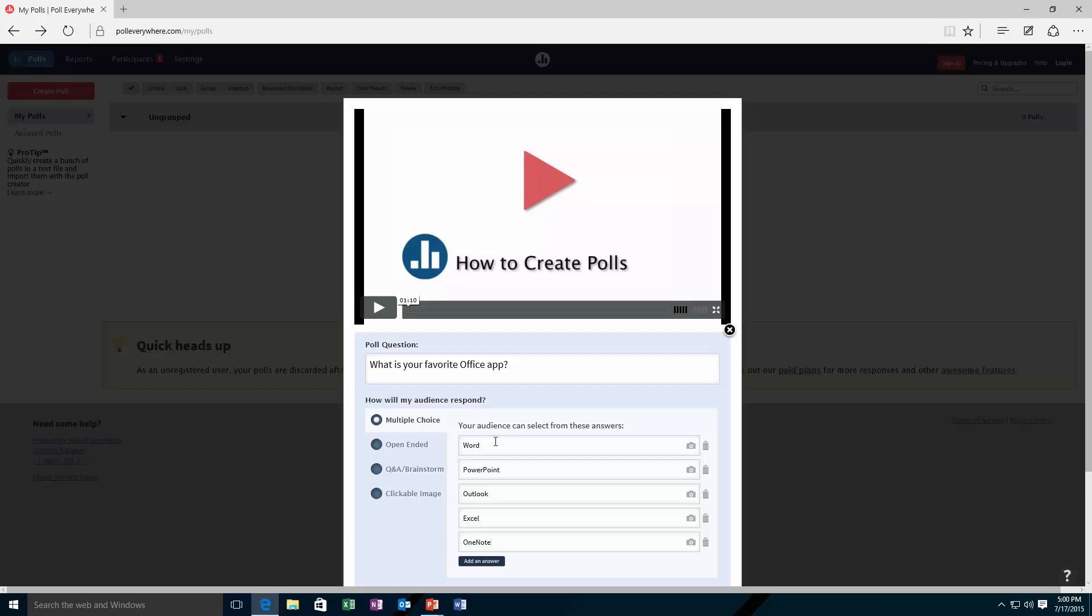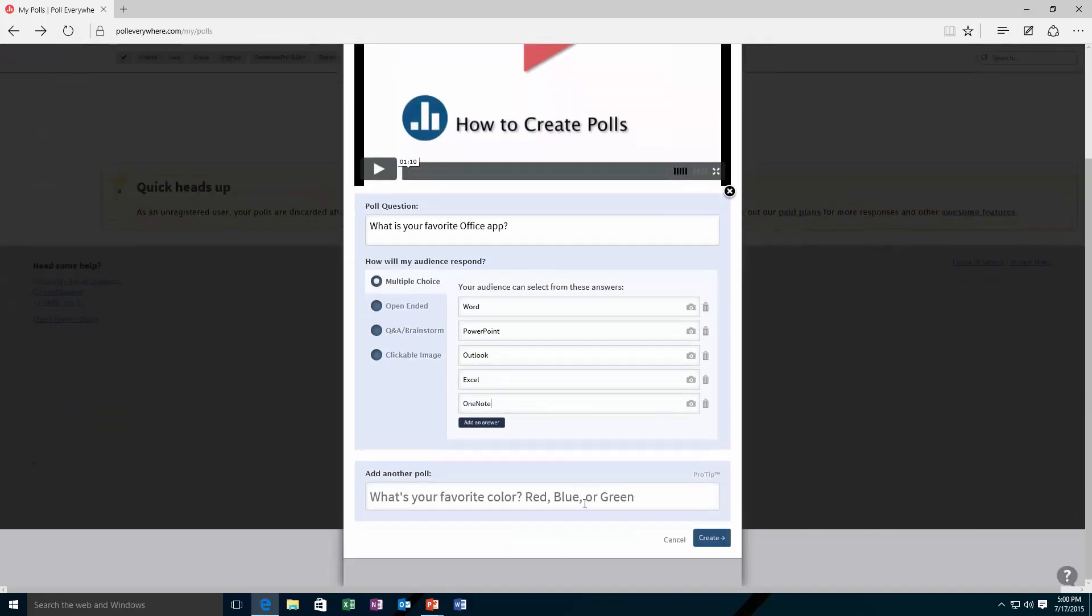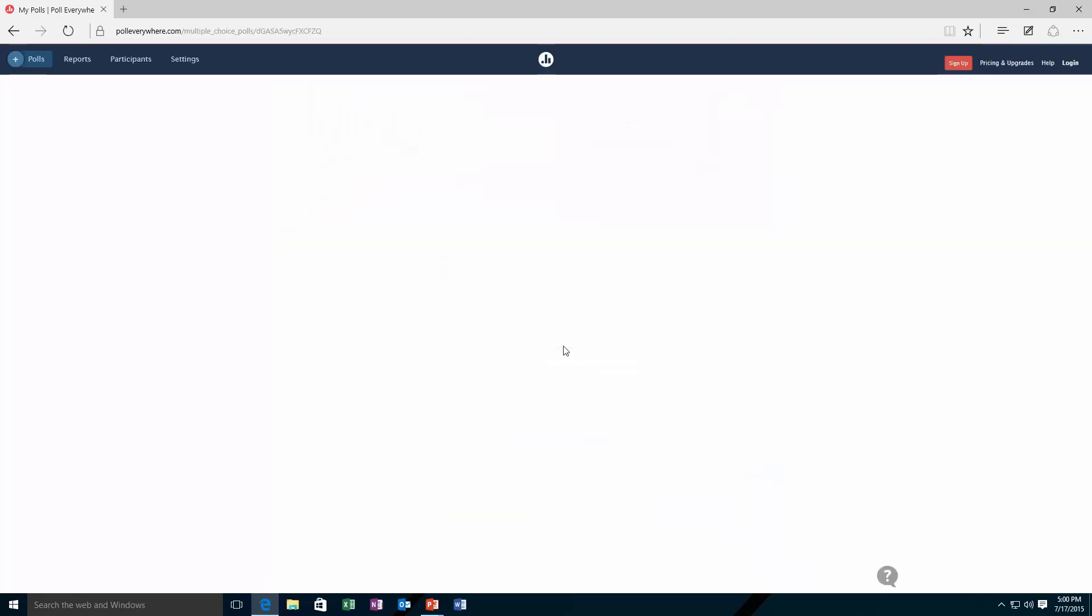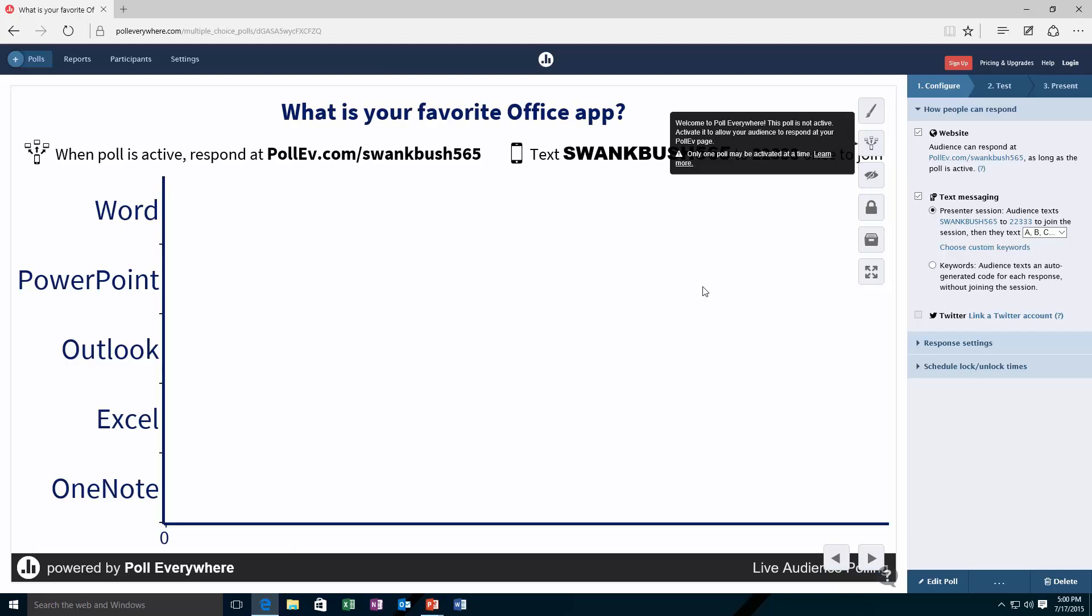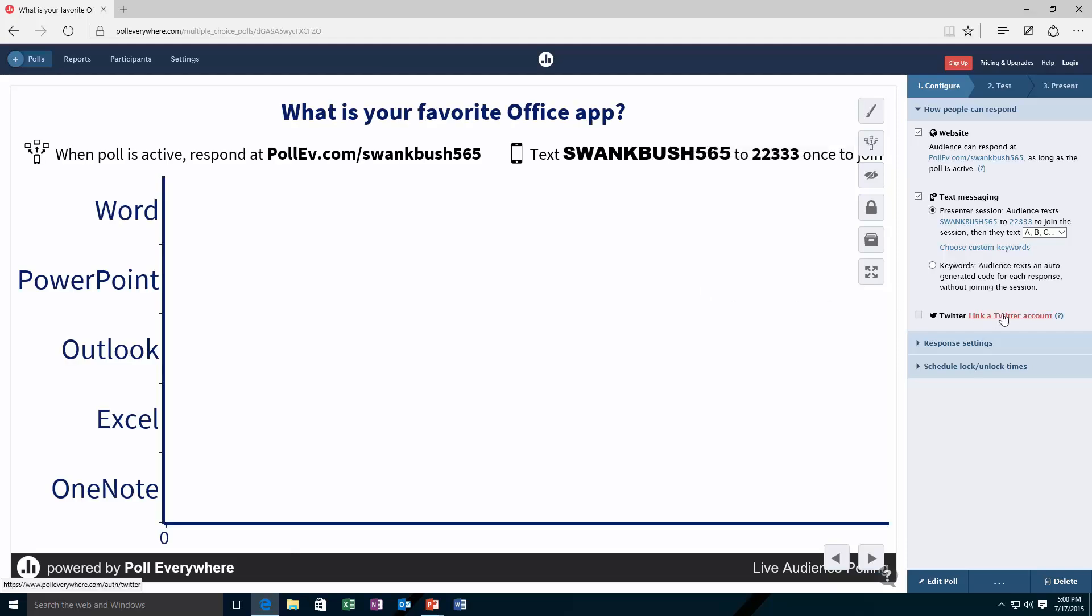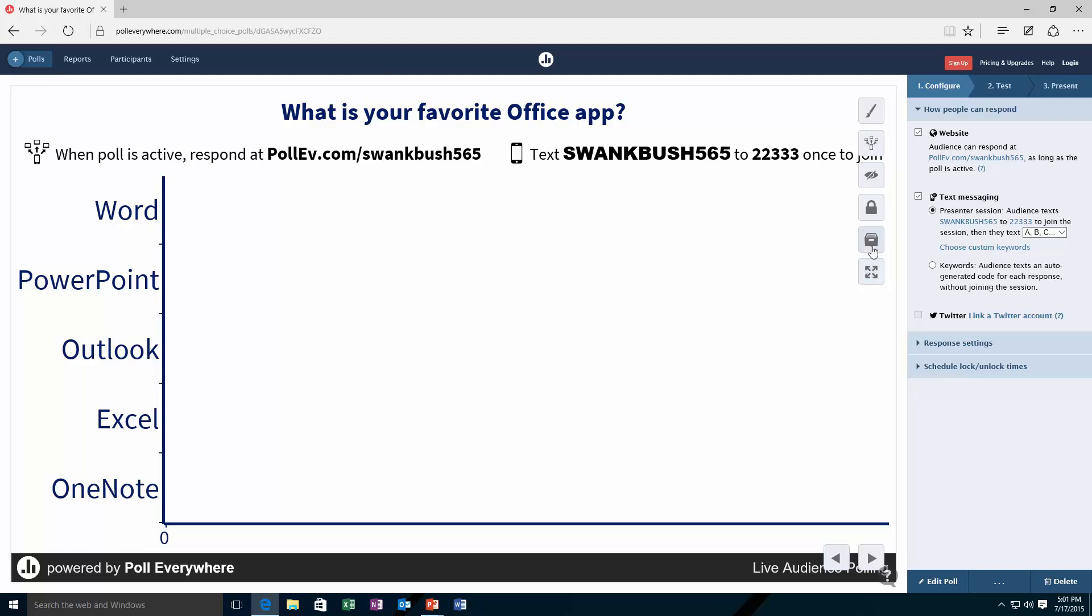Then simply create that poll there inside your browser. This has a poll designer which allows you to configure whether they can vote via text message, website, or even Twitter once you link your account. I can flick this into live mode here and there are various other options to get this published and voting.